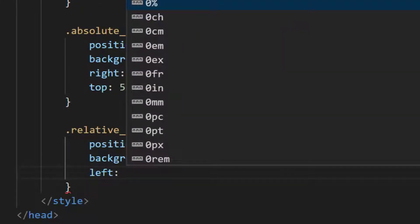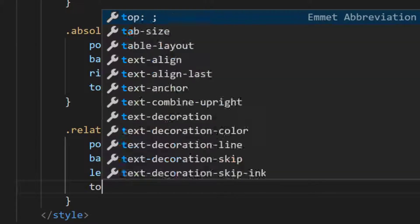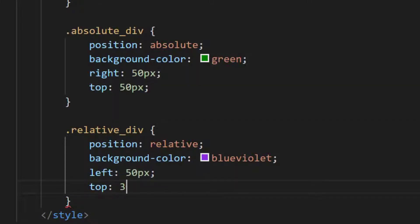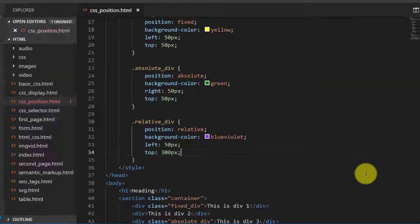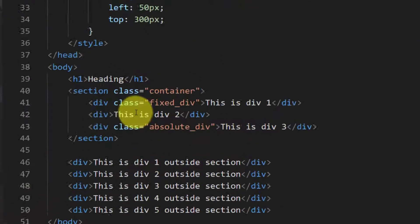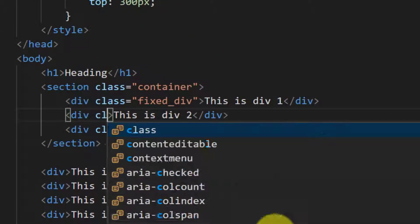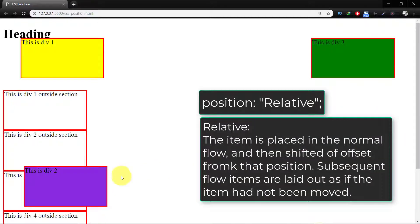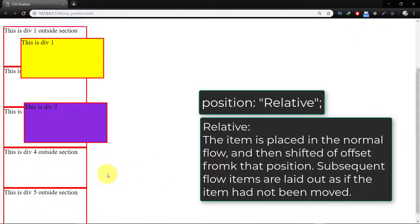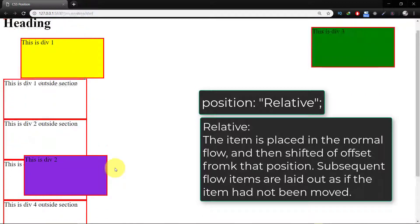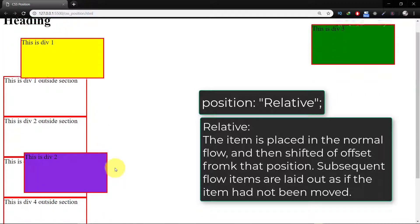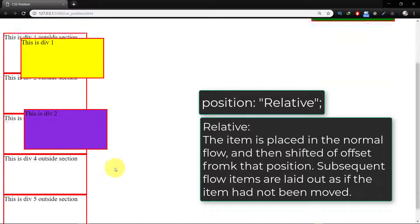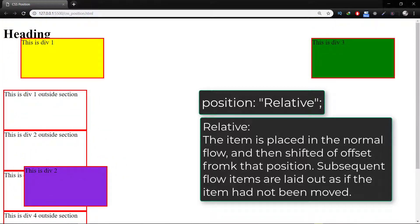And from left 50 pixels and top 300 pixels. Let's assign this class to div 2. Relative, the item is placed in the normal flow and then shifted or offset from that position. Subsequent flow items are laid out as if the item had not been moved.